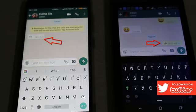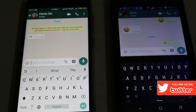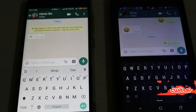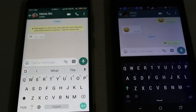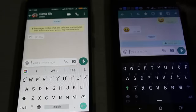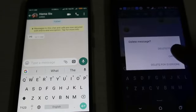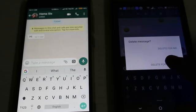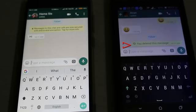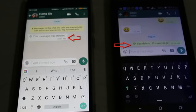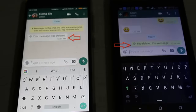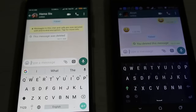The message is received successfully — it shows 'hi'. After this, I try to delete this message from my friend's Android mobile. I select 'Delete for Everyone', and you can see it now shows 'This message was deleted'.